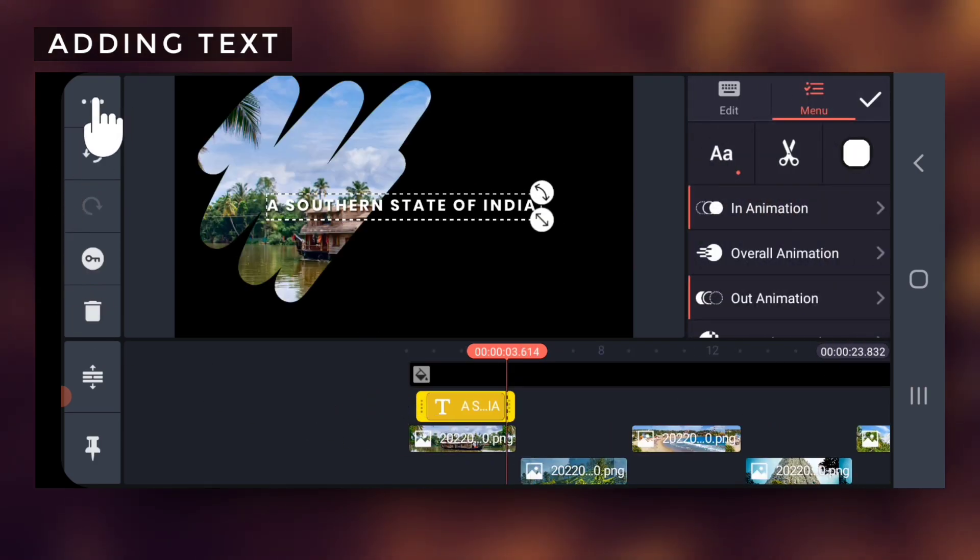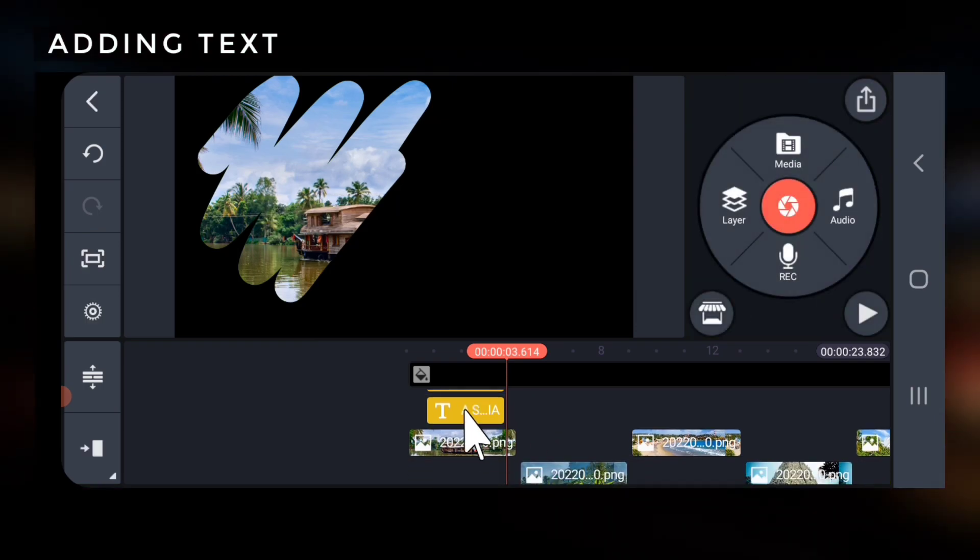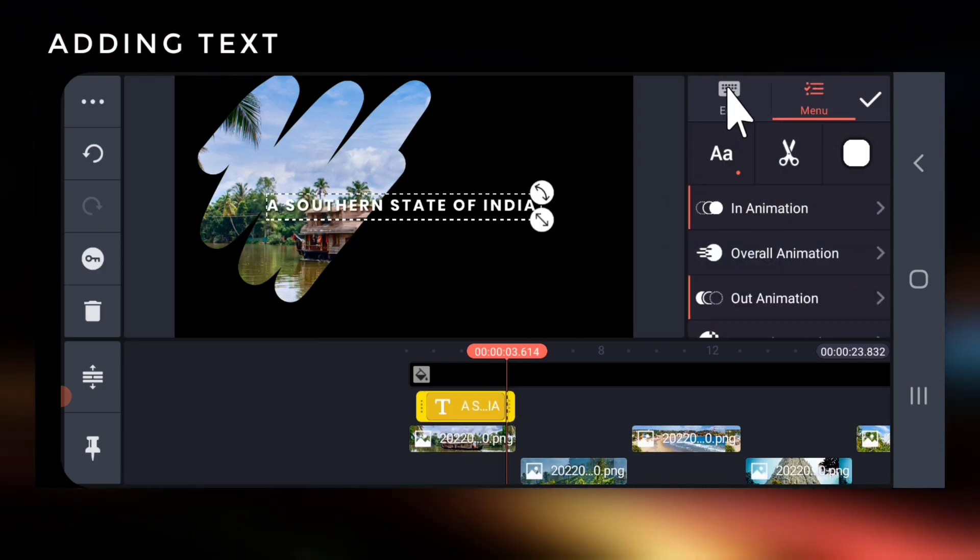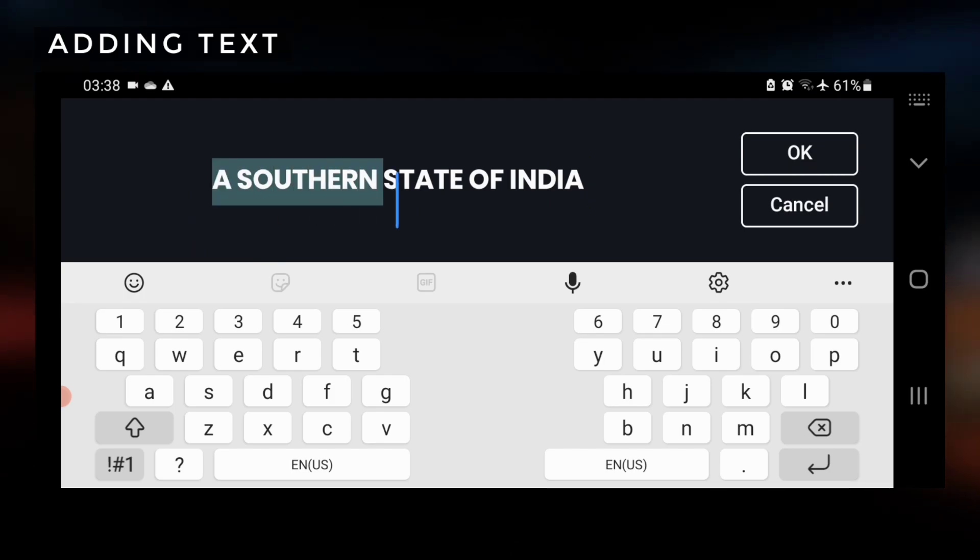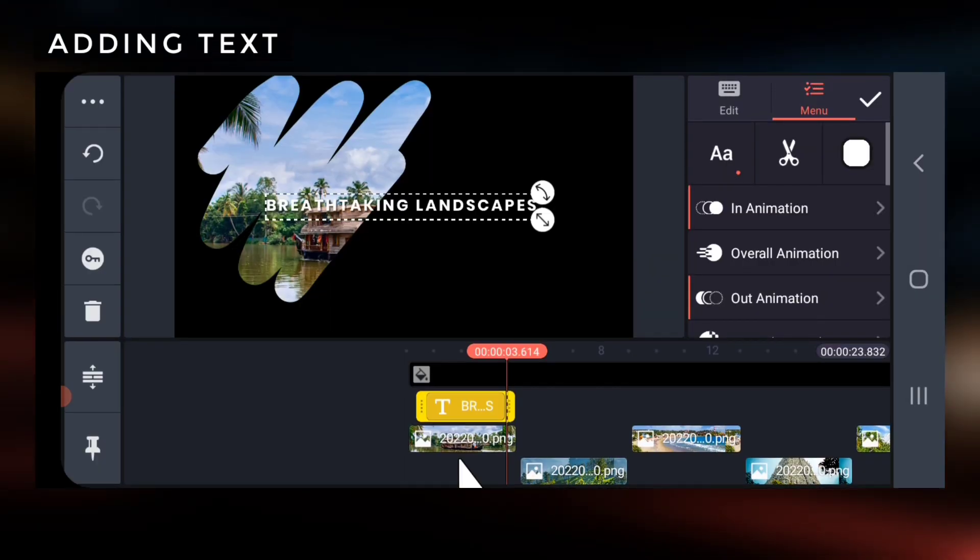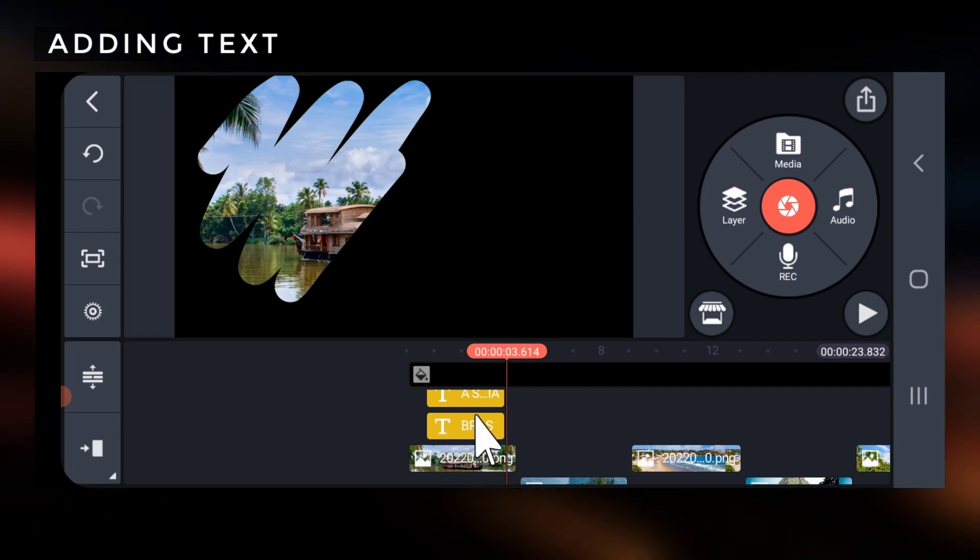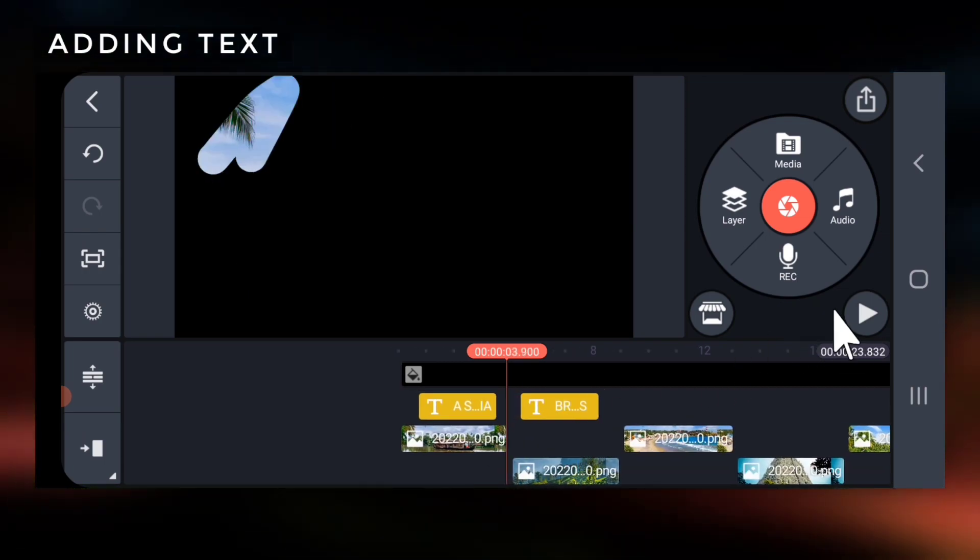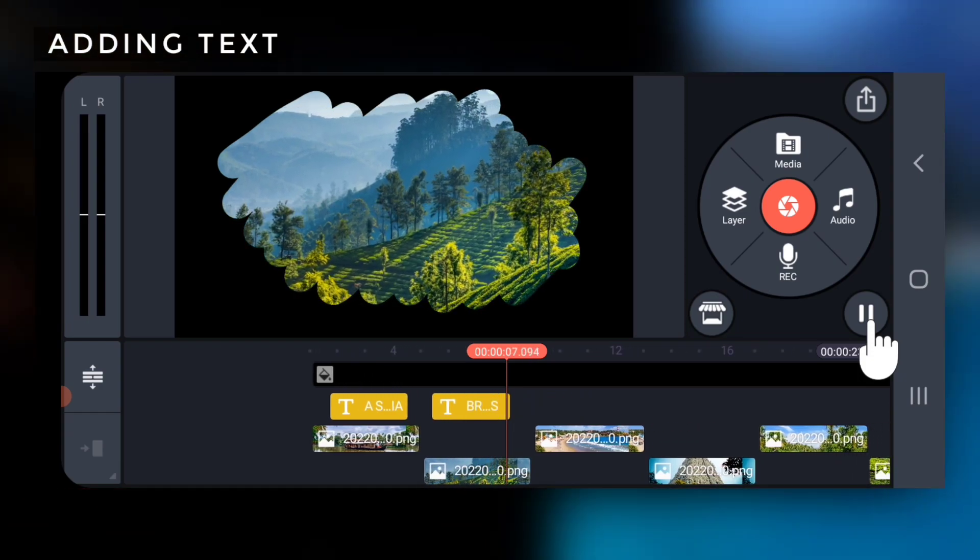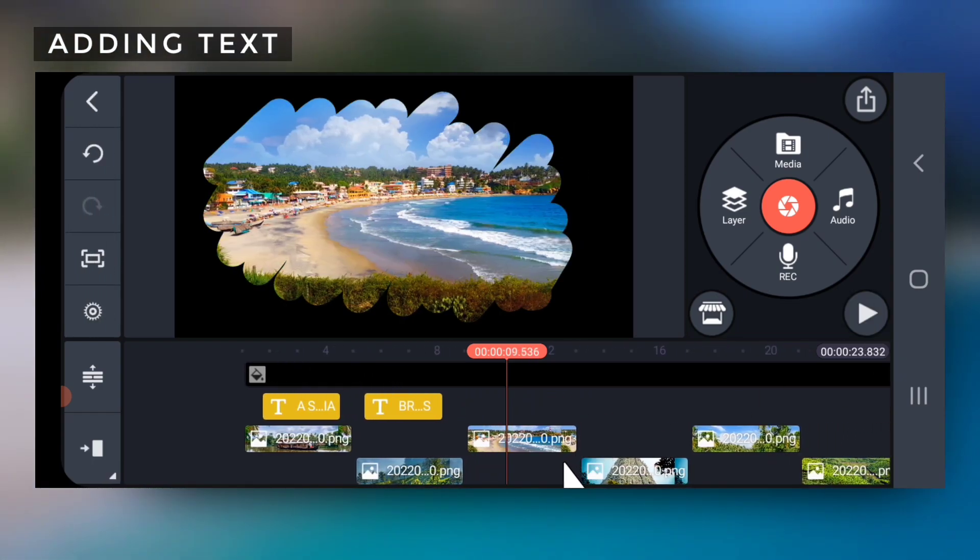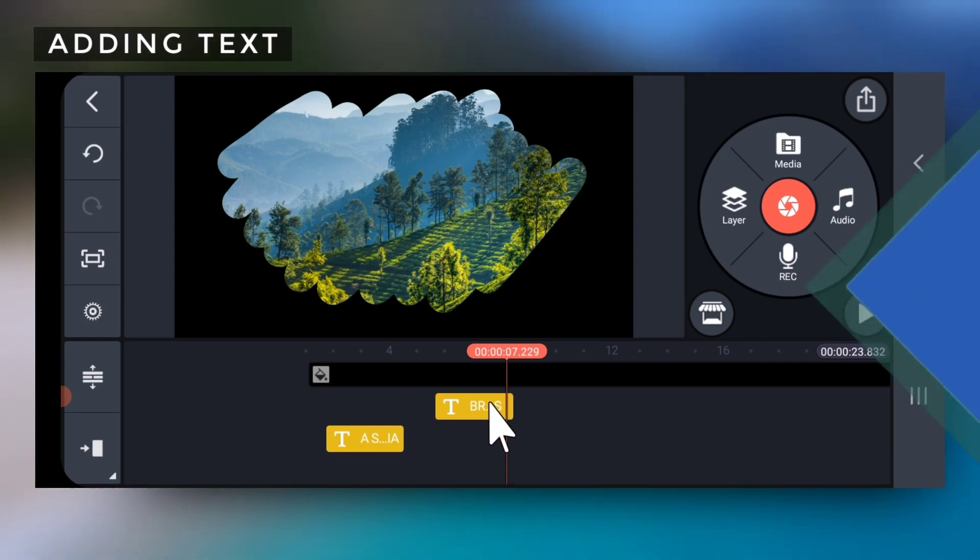Next select the text, tap on the top left three dots and duplicate it. Edit the text, and then place the second text layer correctly over the second photo clip. Play and adjust as required. Repeat this for all photos.